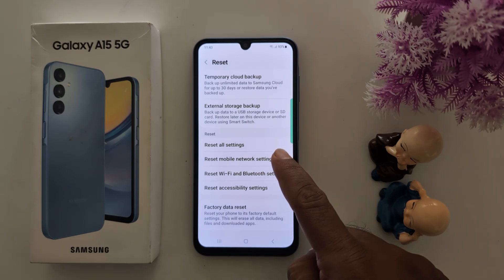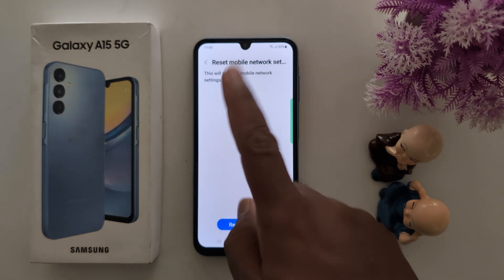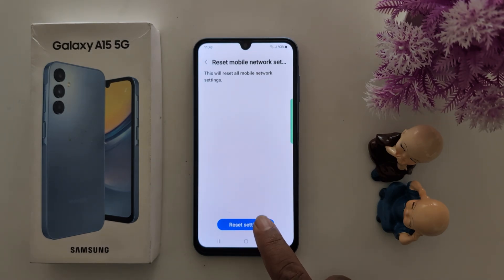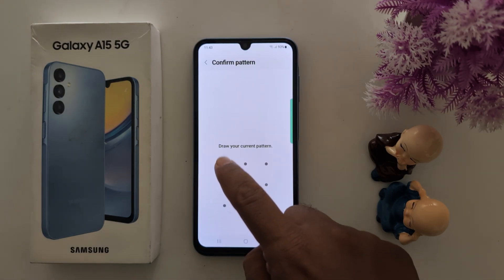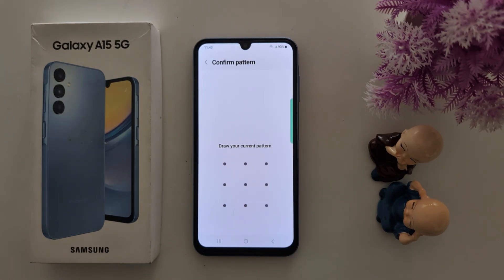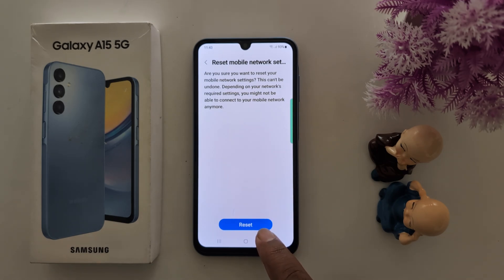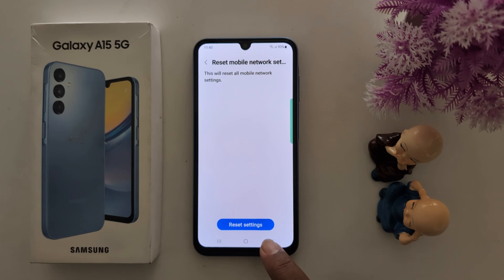First, tap on Reset Mobile Network Settings. It will reset all mobile network settings to default. Tap on the Reset Settings button. Unlock the device. Tap on Reset. Now network settings are reset on your Samsung device to default configuration.